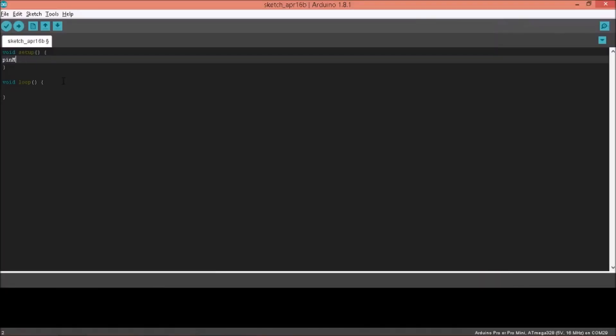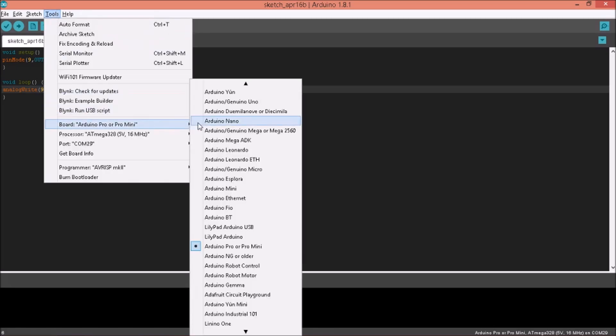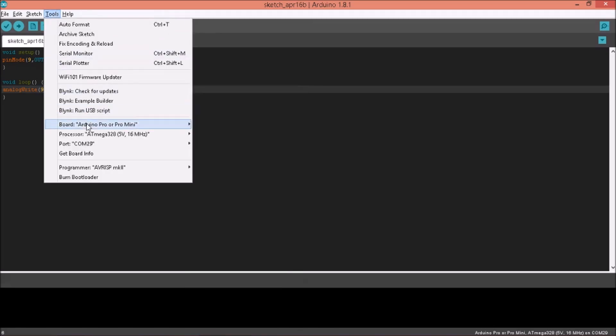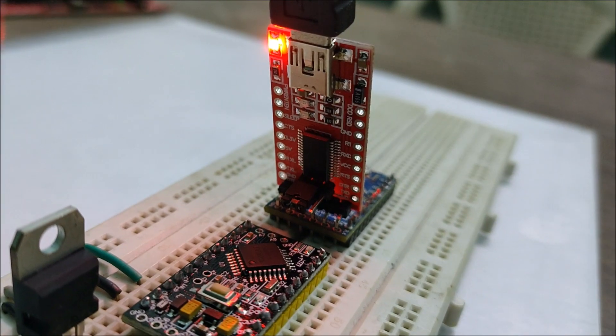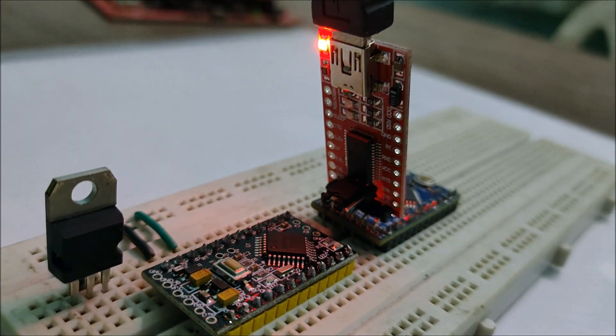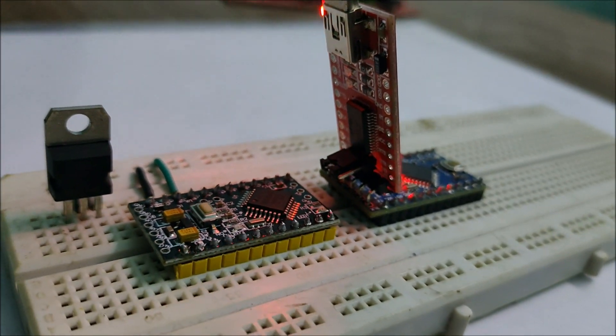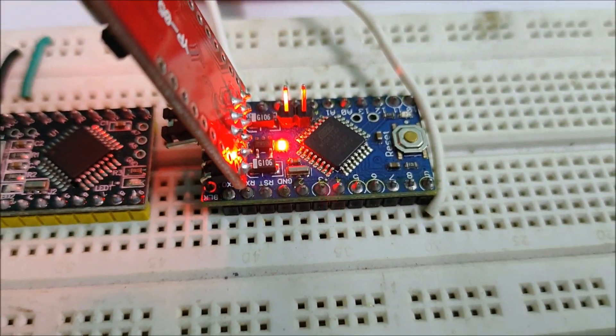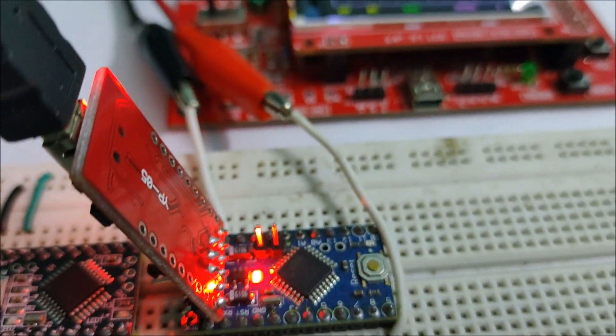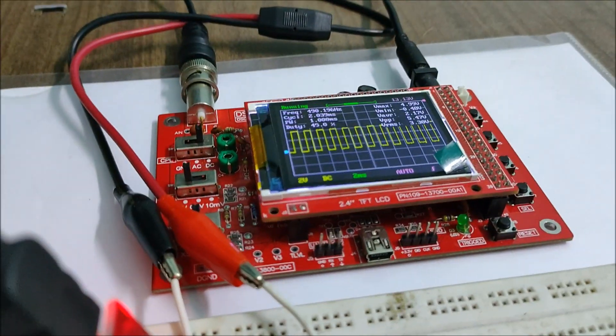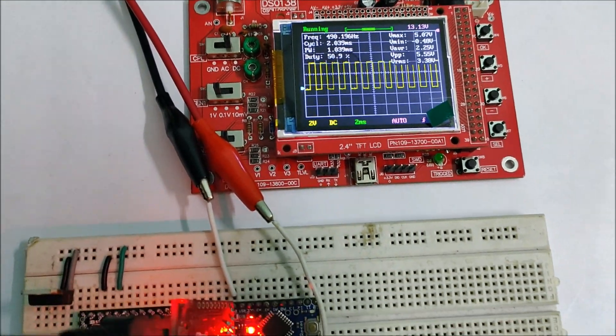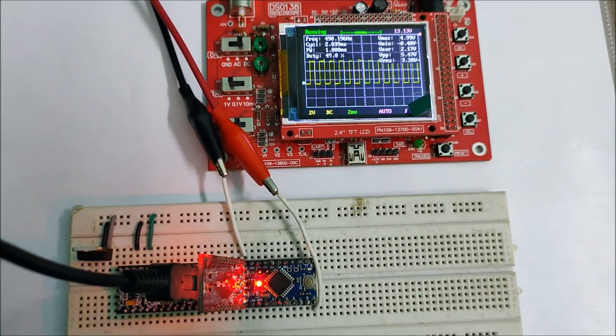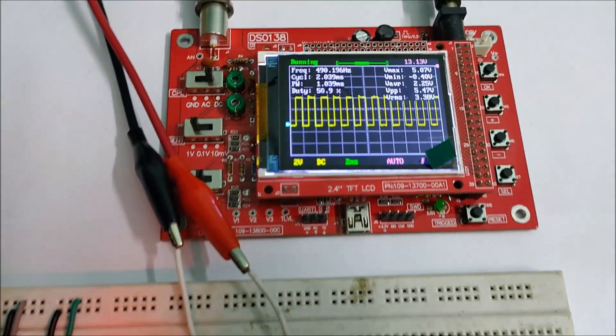Next, I wanted to try out the PWM function and so I wrote a simple code where a PWM signal is generated on pin 9 with a duty cycle of 50% and firstly uploaded it to the Arduino Pro Mini board. And as you can see, from the Arduino Pro Mini, we have a stable PWM signal of roughly 490Hz with a duty cycle of 50%.